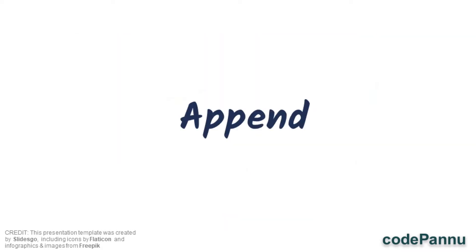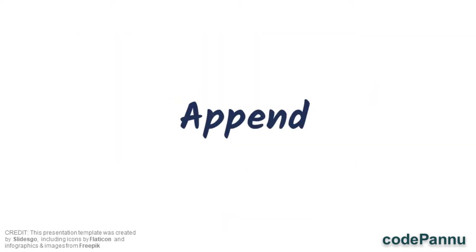In programming language this is called appending, which means adding a value at the end of the data structure or end of the list.